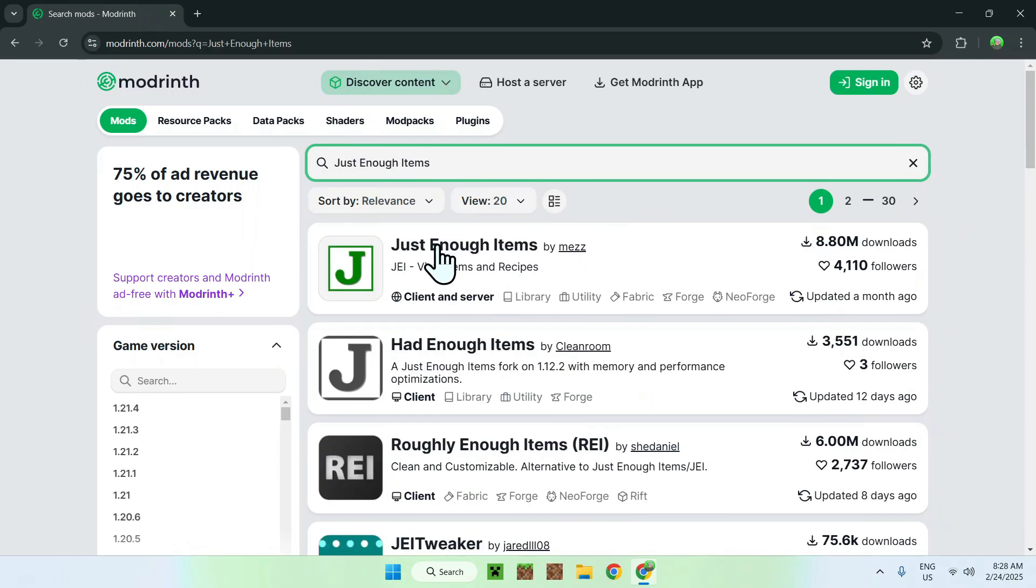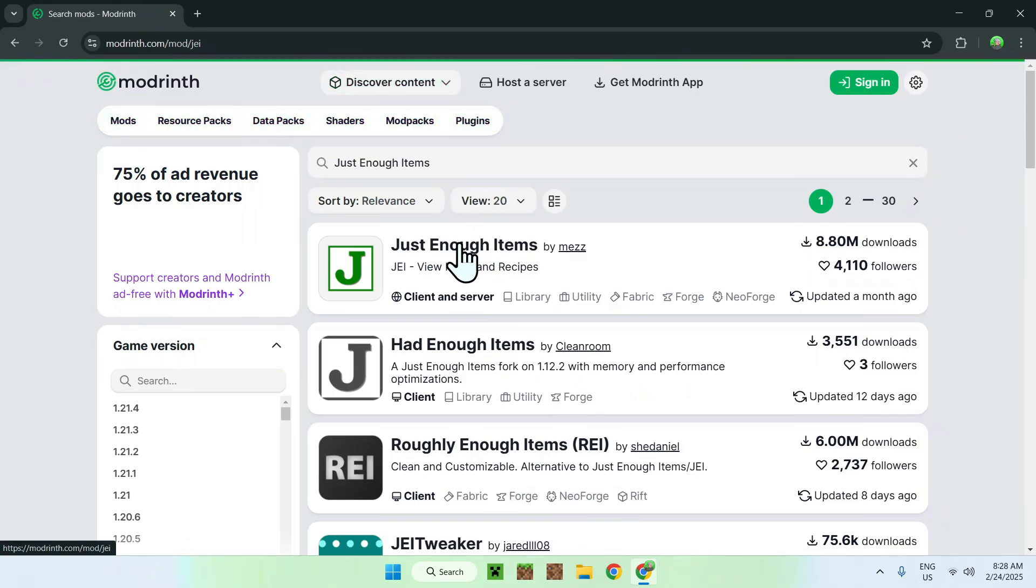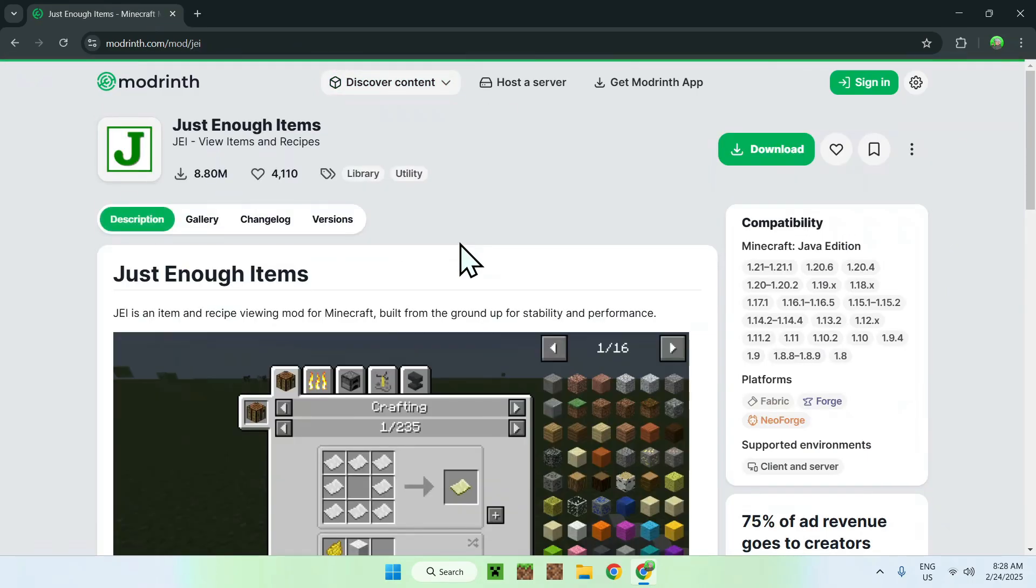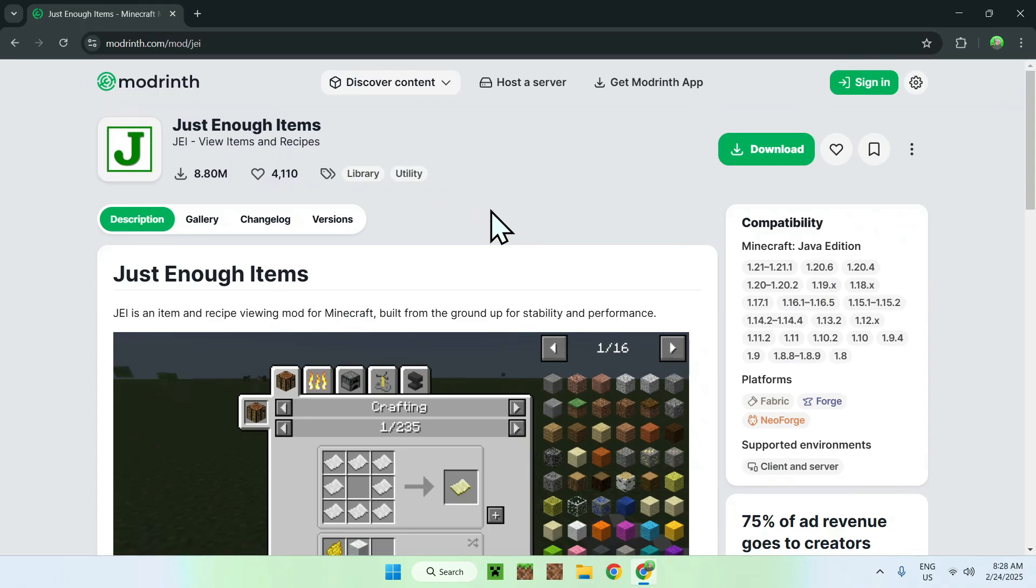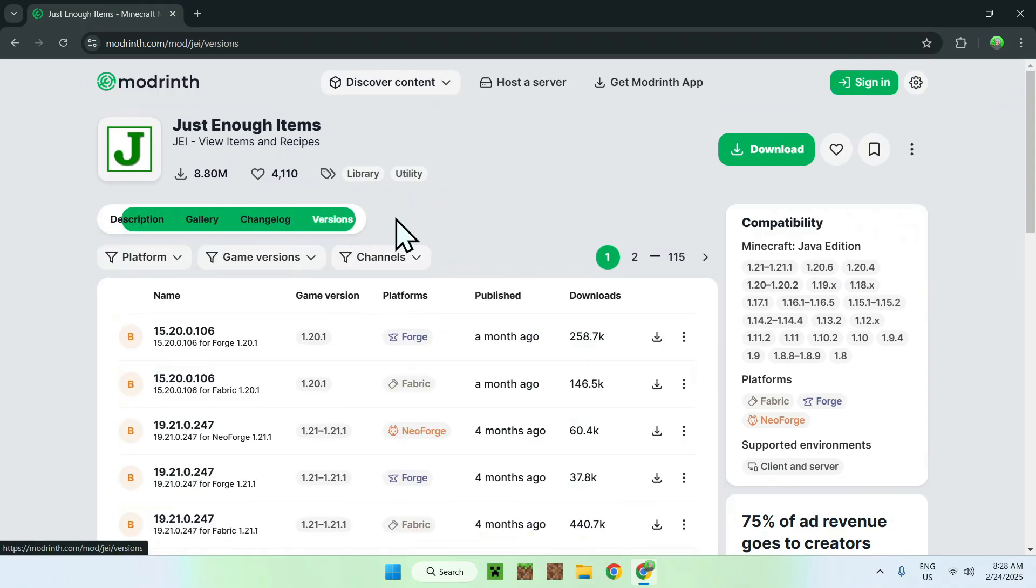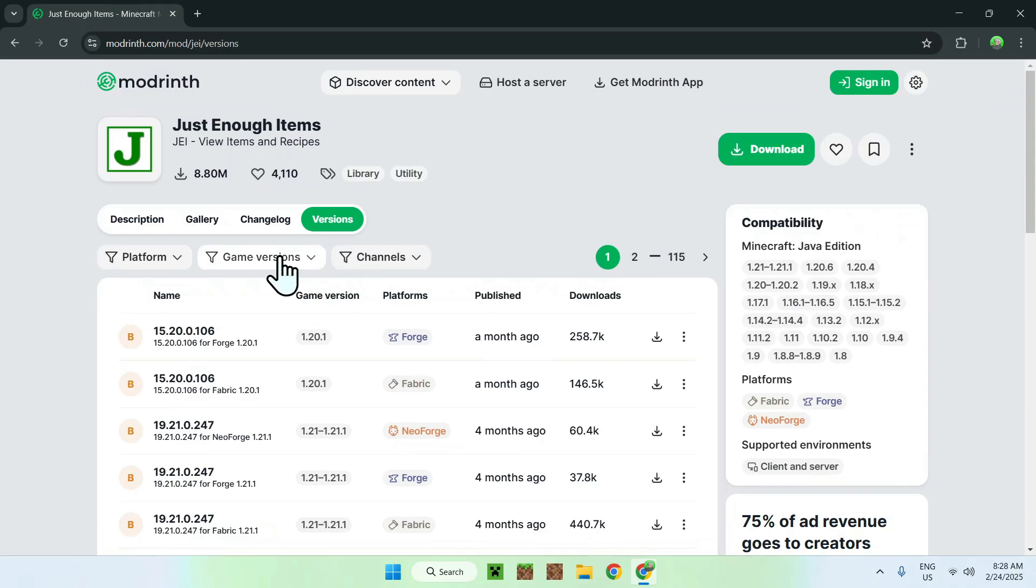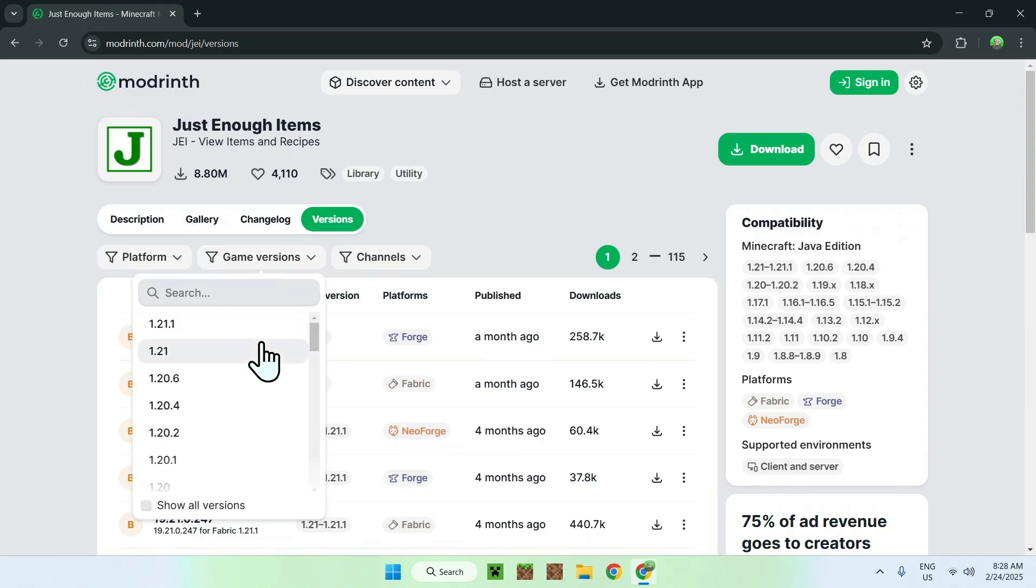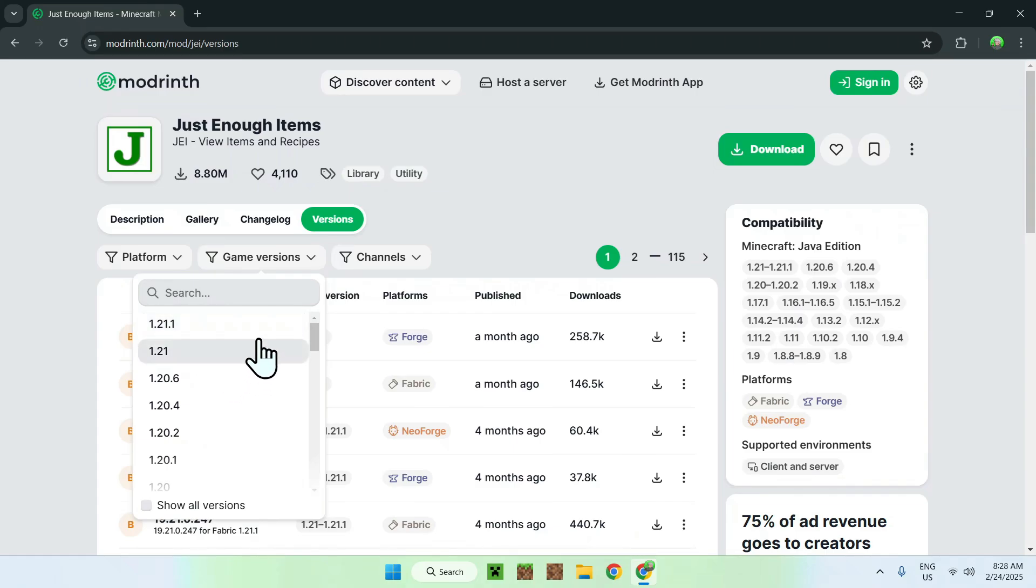Just click the name, and this will bring you to the homepage for Just Enough Items on Modrinth. So, just go ahead and go to the versions tab, and once you get this, you just want to click on game versions, and you see a bunch of versions that you can download, but just download the one that you want. I'm going to take the latest one they have.